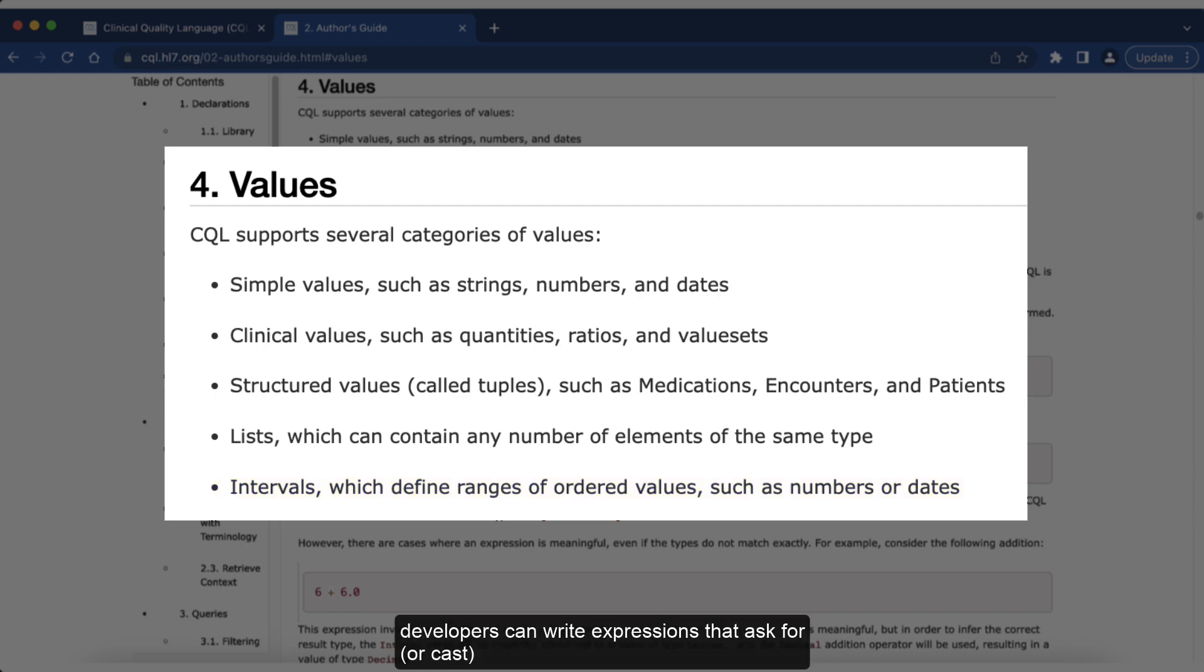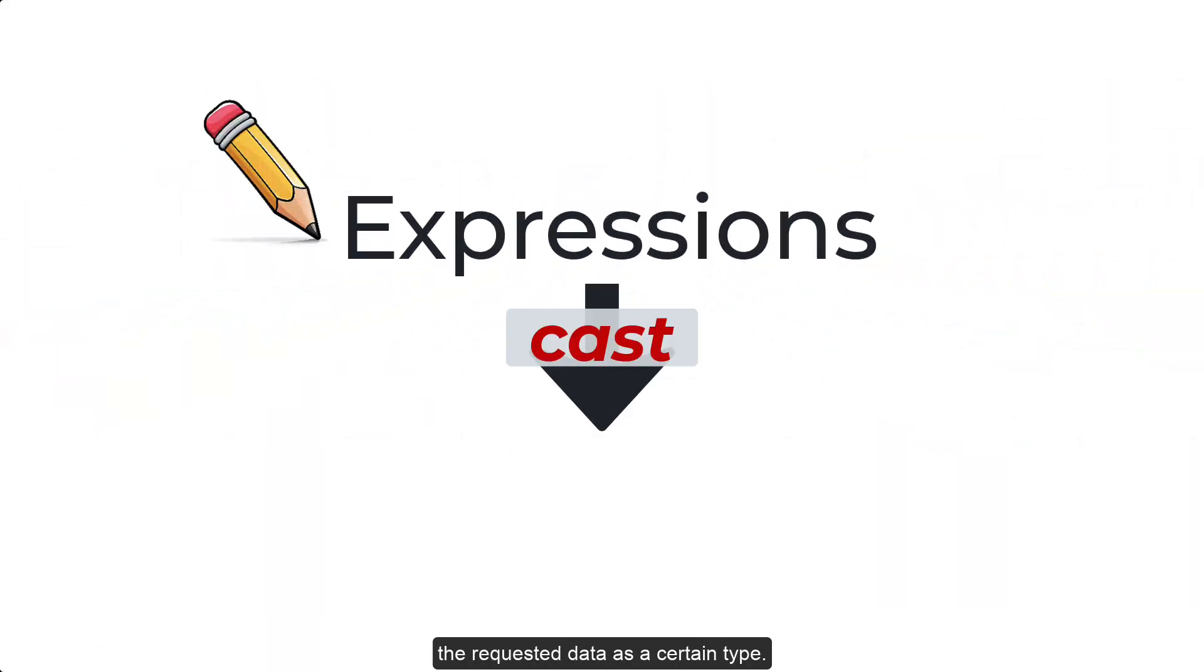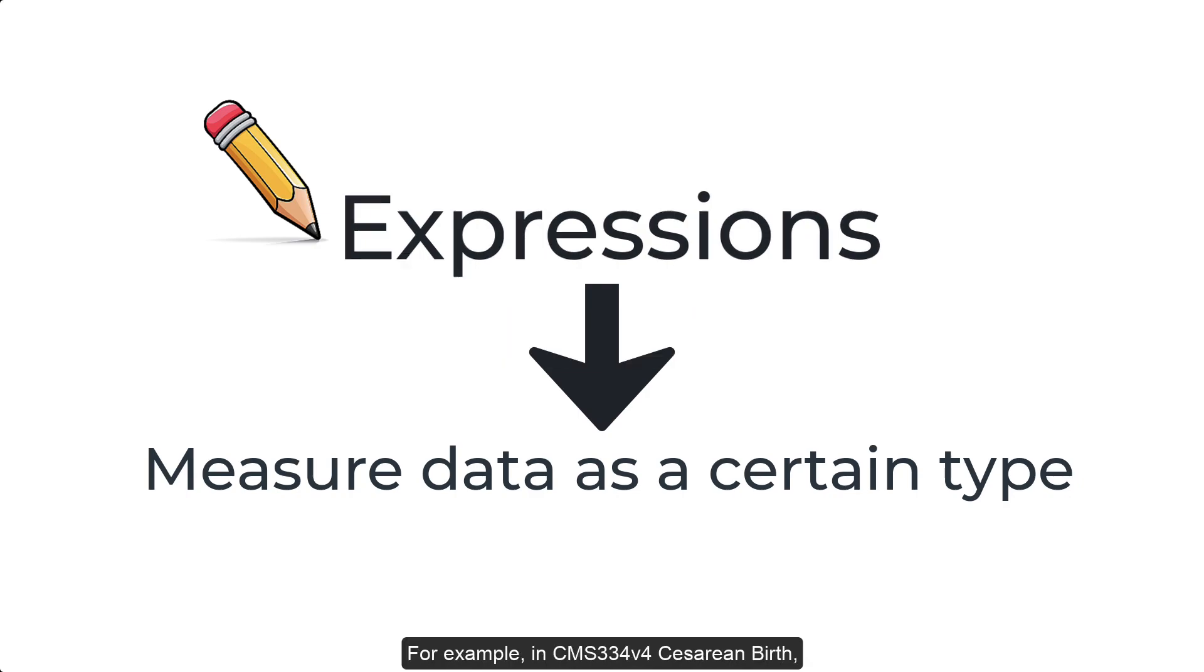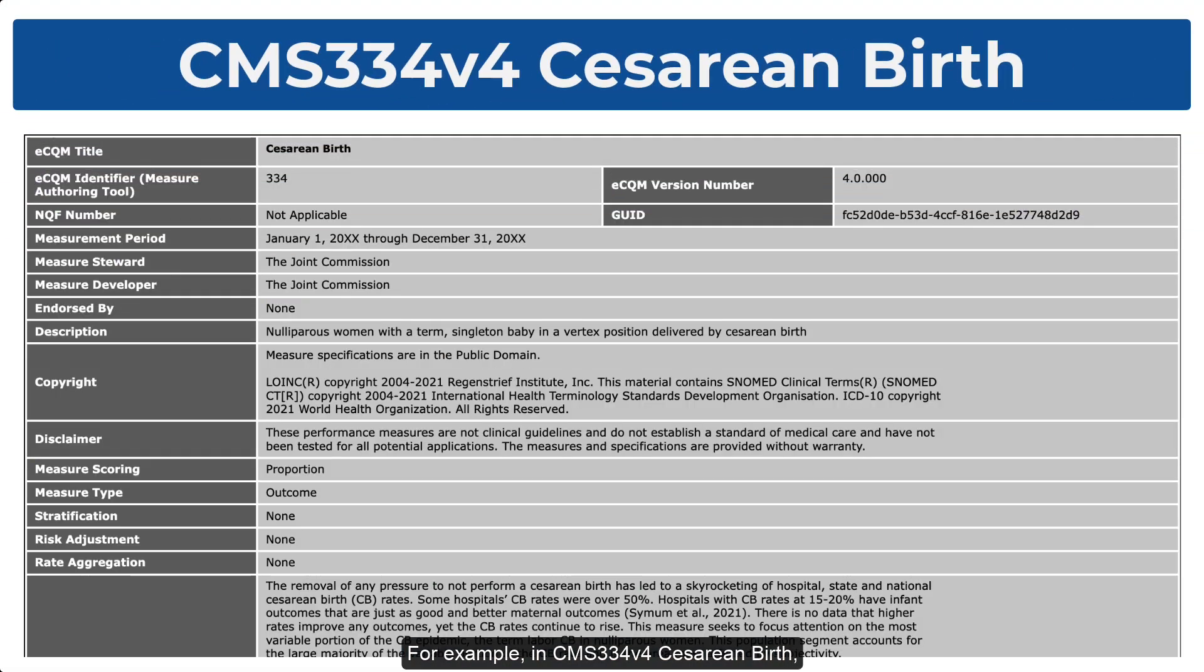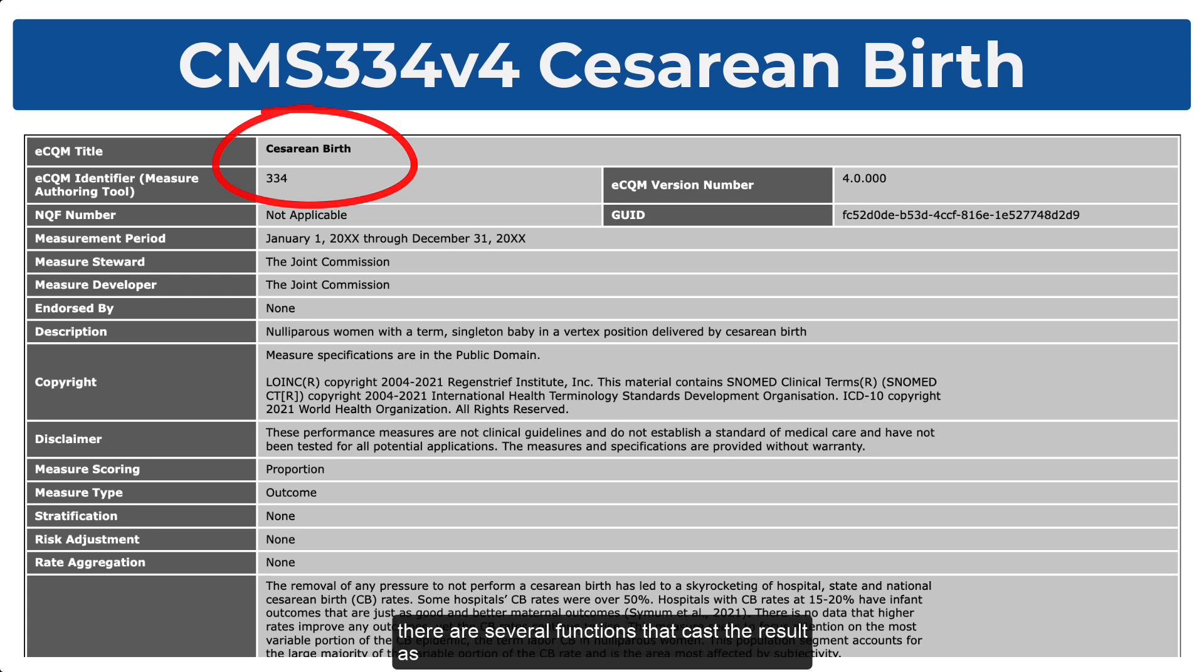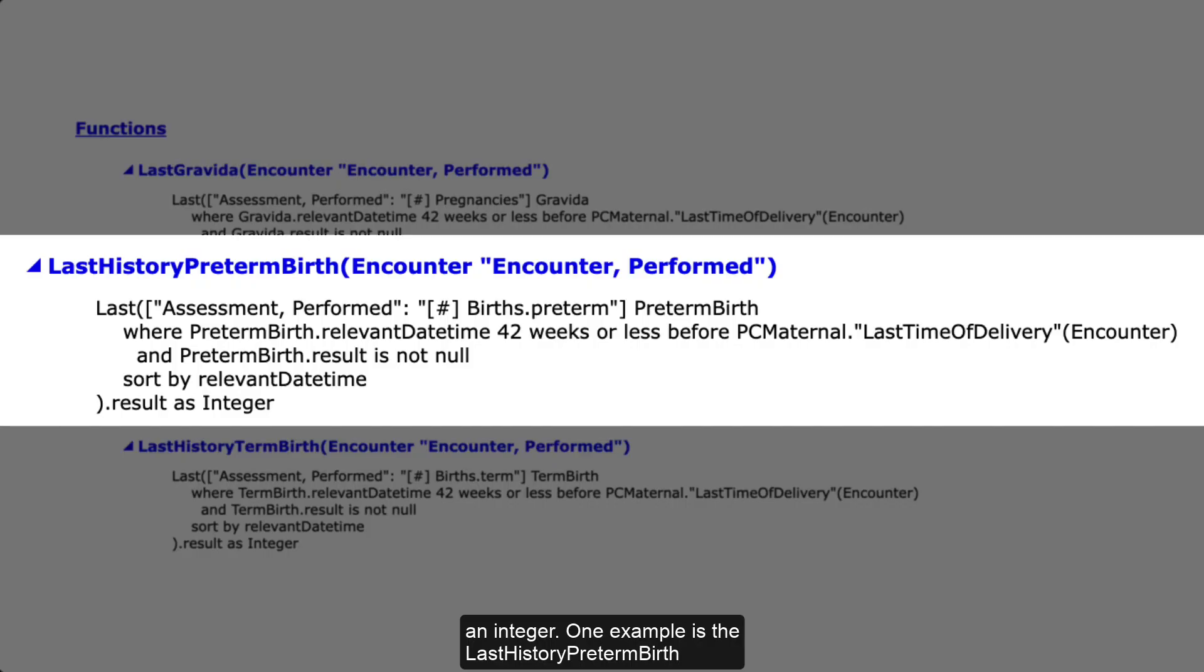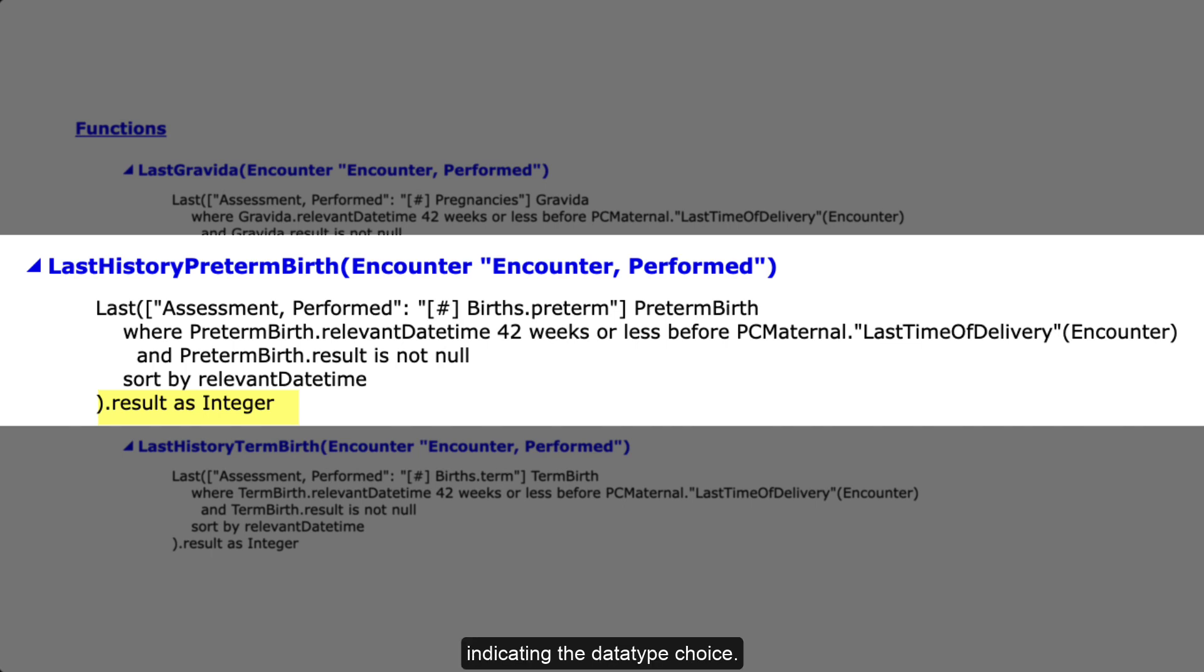Measure developers can write expressions that ask for or cast the requested data as a certain type. For example, in CMS334, cesarean birth, there are several functions that cast the result as an integer. One example is the last history preterm birth function shown here. You can see at the end of the function the phrase result as integer, indicating the data type choice.